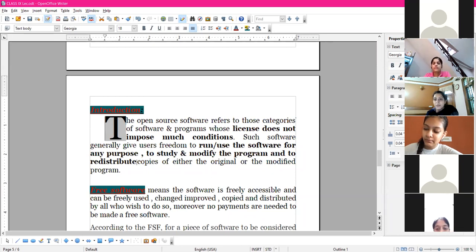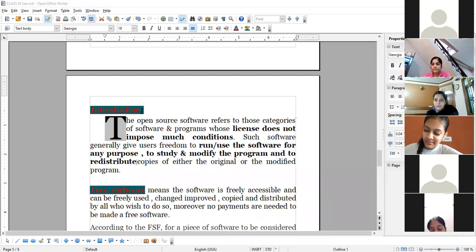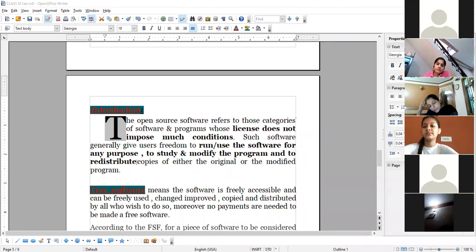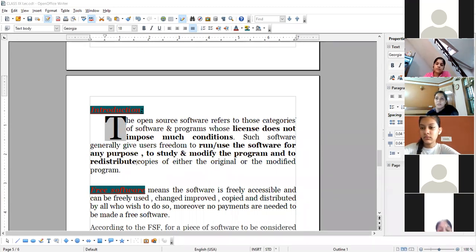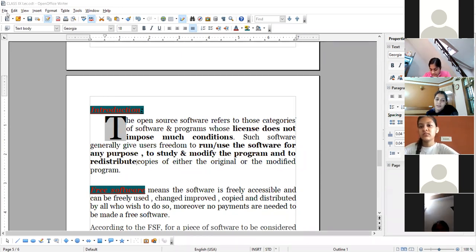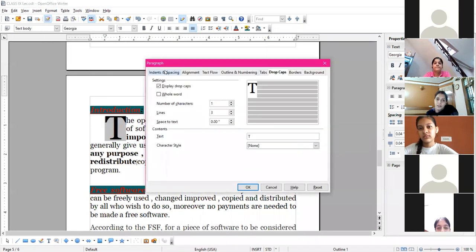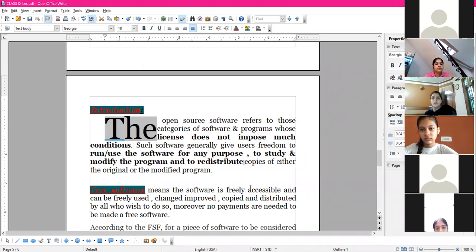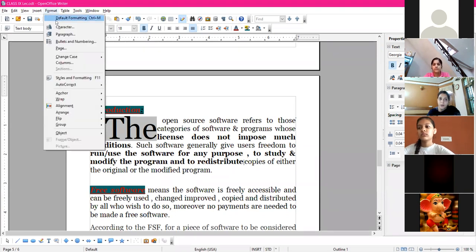The three methods for alignment: from the formatting toolbar, using shortcut keys, and from Format > Paragraph under the Alignment tab. Drop caps are clear - you can set it as a whole word or specify the number of characters for the drop cap.